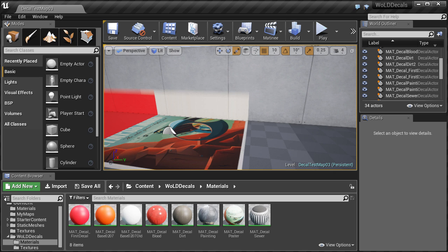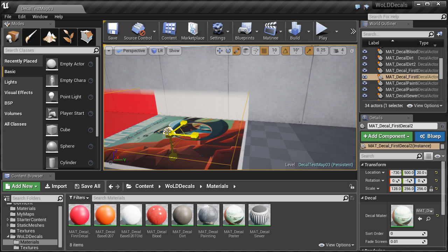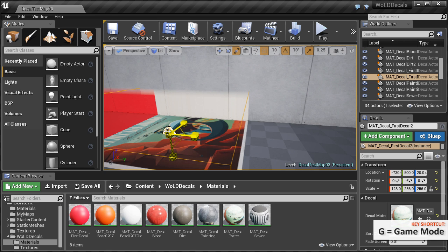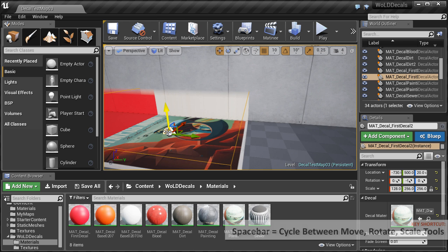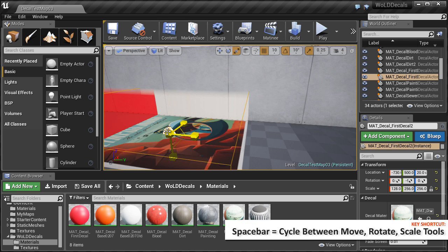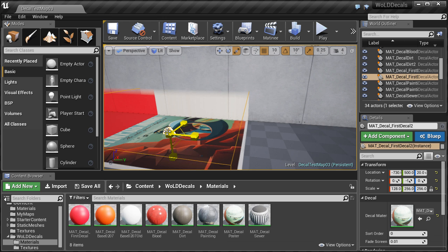To control how your decals are projected, select the deferred decal actor by left clicking on it inside the perspective viewport. Make sure that you are not in game mode — you can cycle game mode on and off by pressing G on the keyboard. With the decal selected, if you press spacebar you will cycle between move, rotate and scale gizmos, which will allow you to position and project decals better.